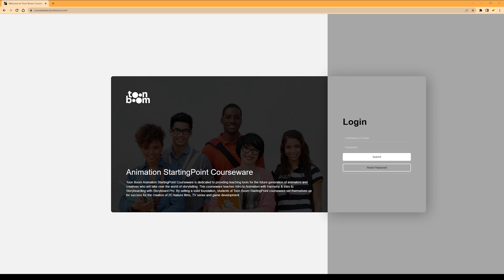To access your Starting Point courseware classes, visit www.courseware.toonboom.com. Make sure you're connected to the internet before you try to access the website. To ensure you never forget the web address, why not bookmark Toon Boom Starting Point?